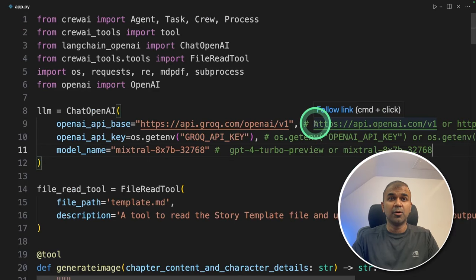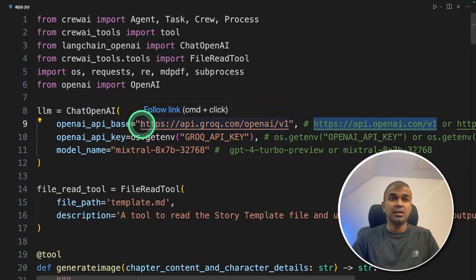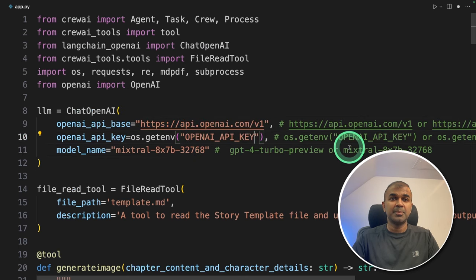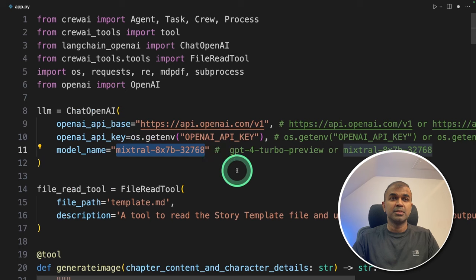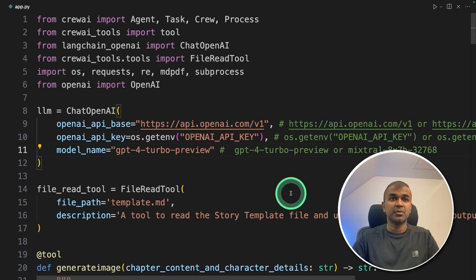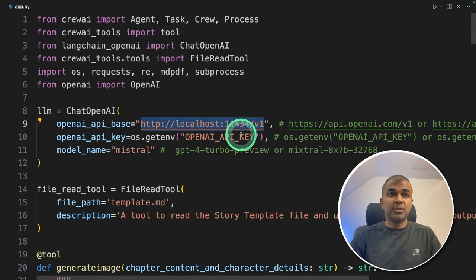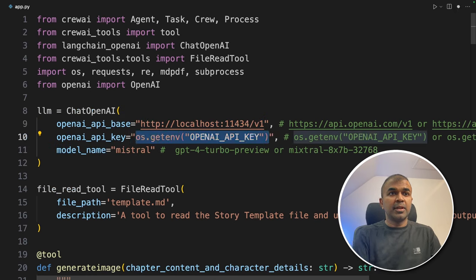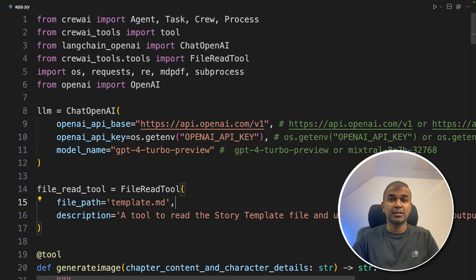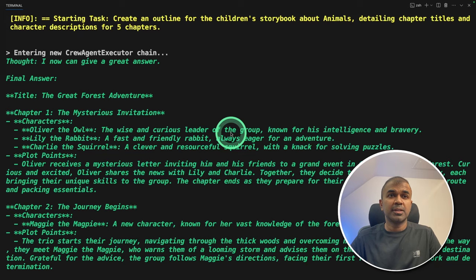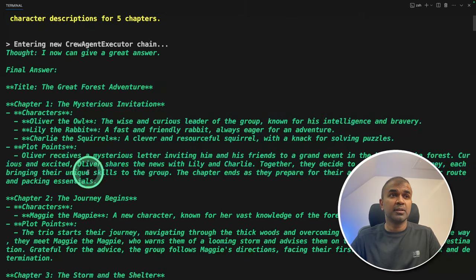Now let's try the same thing with the OpenAI endpoint. So I'm going to use OpenAI instead of Grok just for comparison, changing the API key and the model name to GPT-4 Turbo Preview. You can even use Ollama by changing the OpenAI API base and providing the model name — you can even provide null in the API key area. Now running python app.py. You can see the story outliner outlines the story with characters, plot points, and chapter titles.